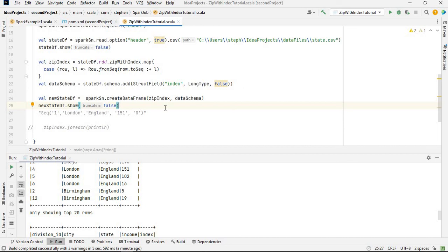That is basically how you can use zipWithIndex to add an index to your DataFrame records. That's it for this video, guys. Thank you for watching — don't forget to leave a comment, hit the like button and the subscribe button. I hope to see you in the next video. Have a lovely day, goodbye!